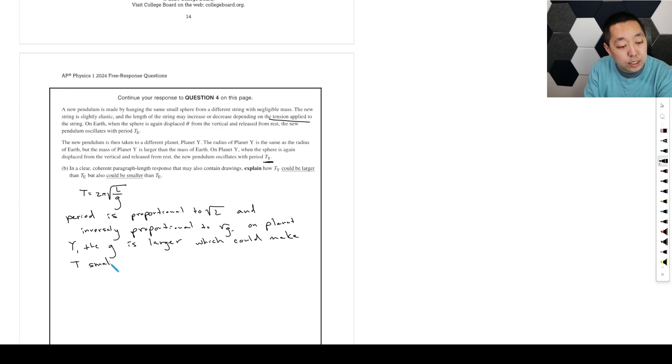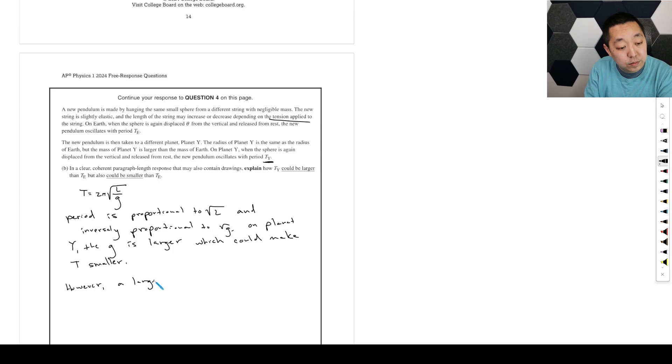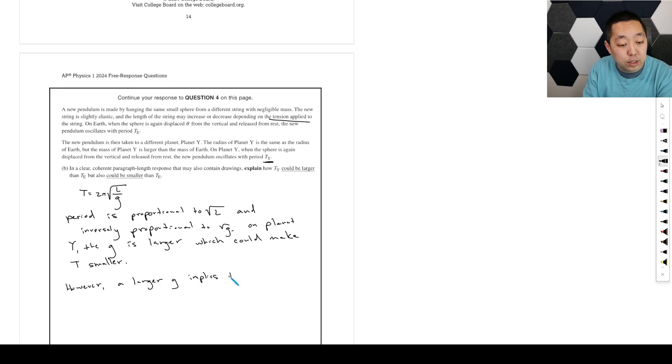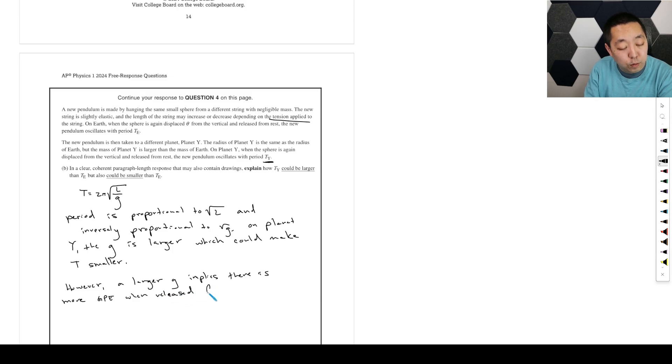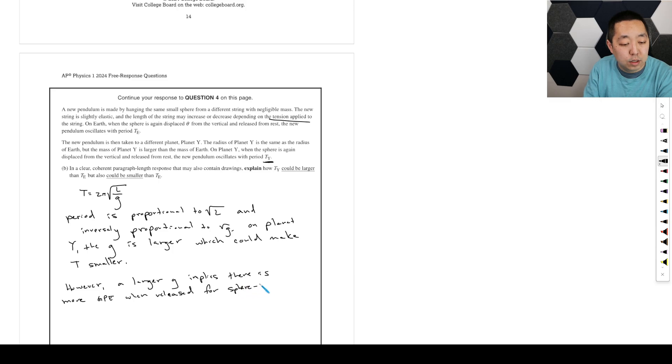So that one's probably the easiest one to address. However, a larger g implies there is more gravitational potential energy when released for the block, sorry, the sphere-planet system.